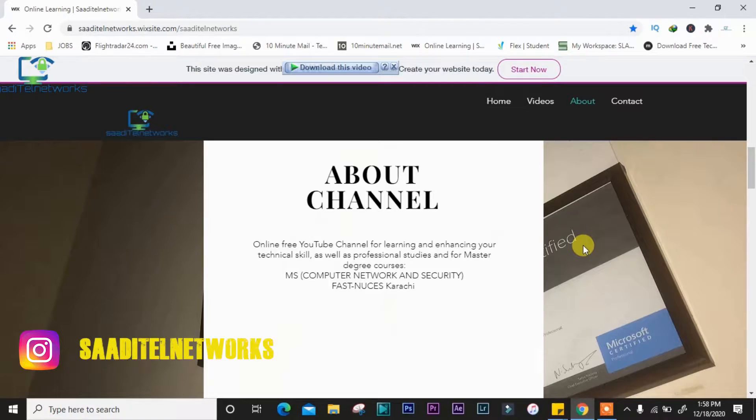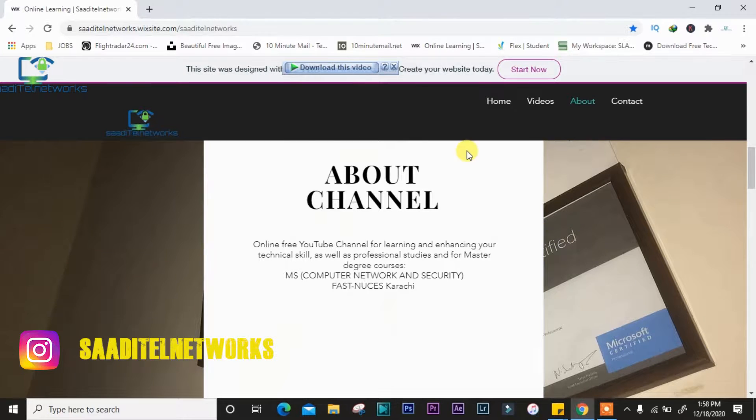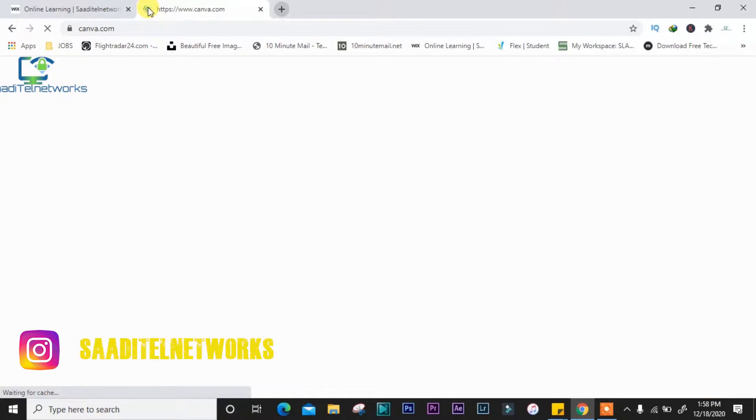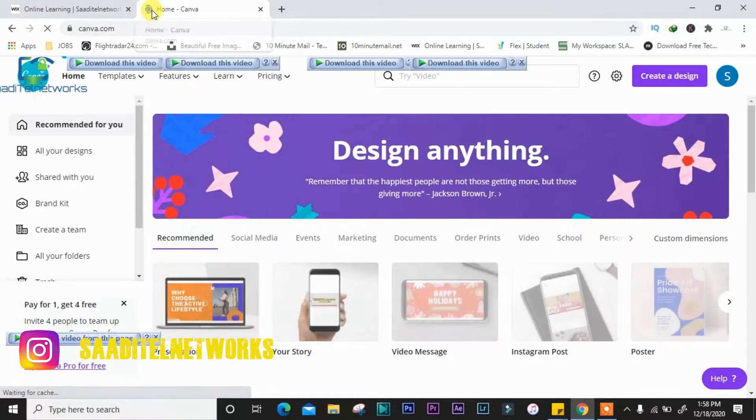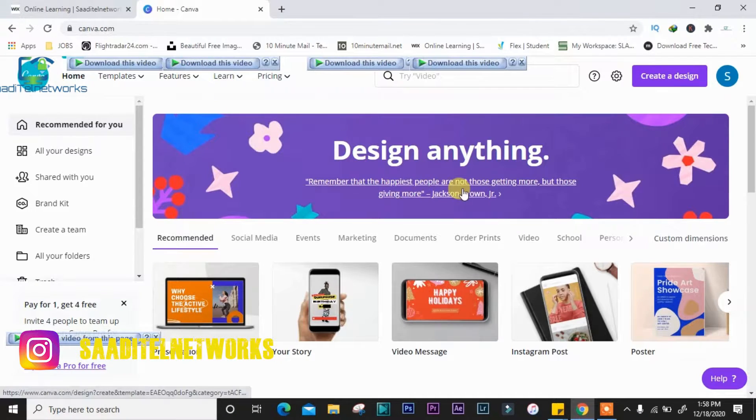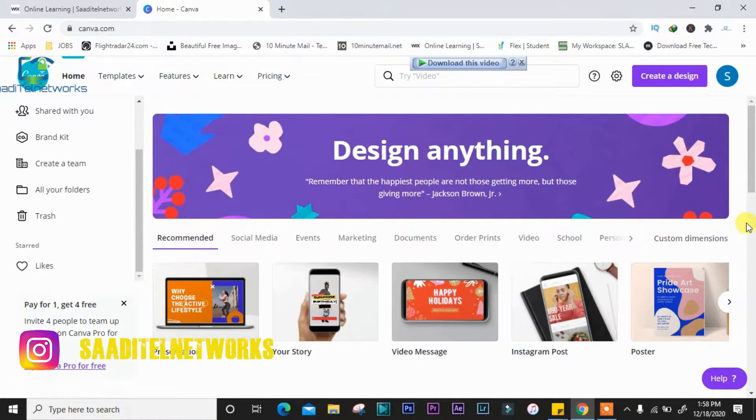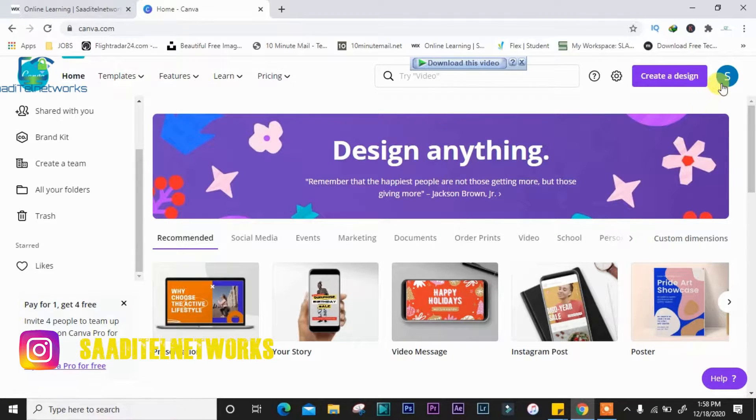So guys, now we are on the screen right now. Let's get started. You need to enter canva.com. Now we are on Canva. First you need to sign up, you need to sign in with Canva with your account.